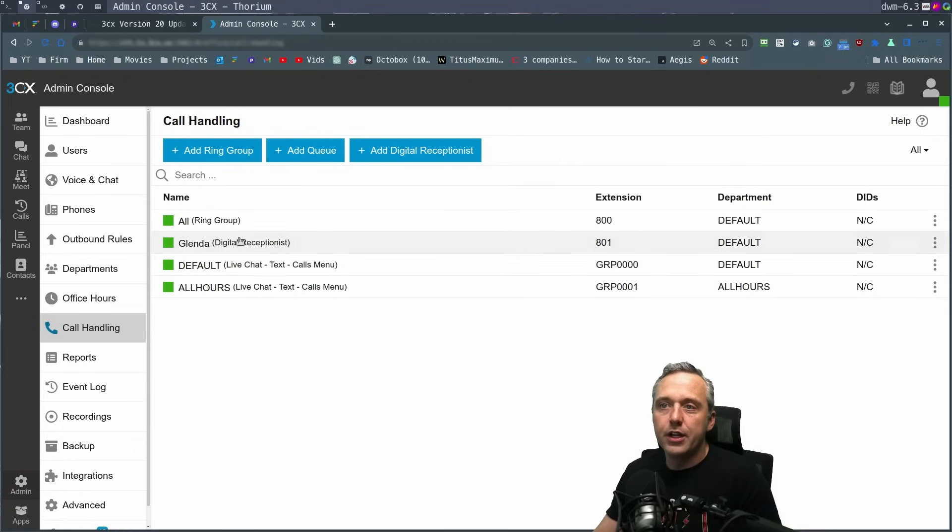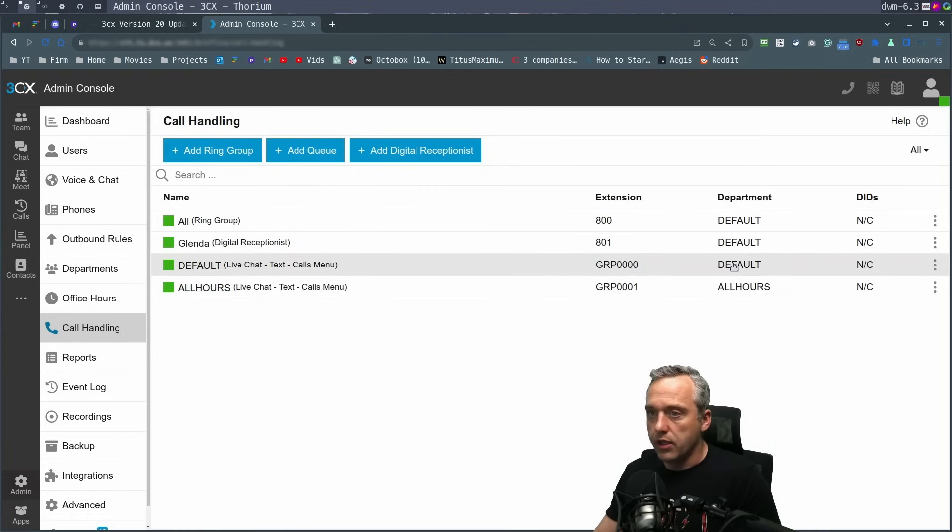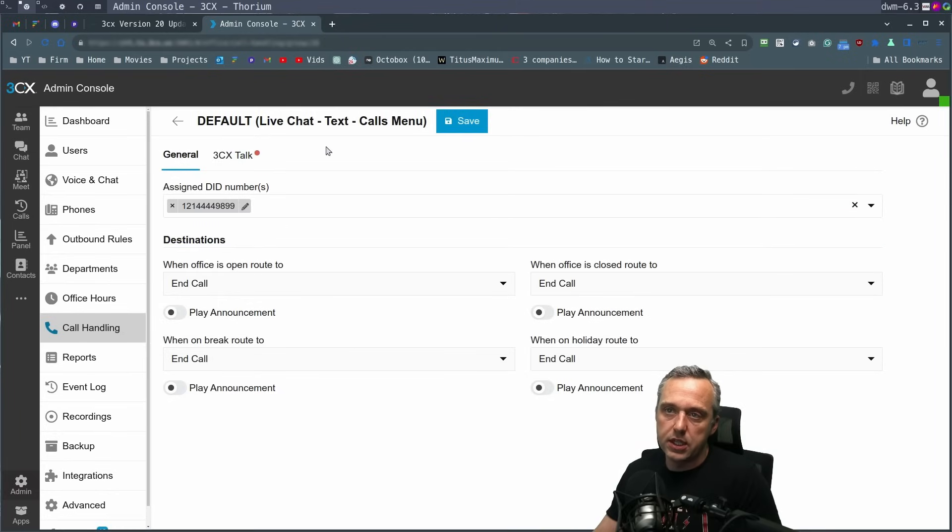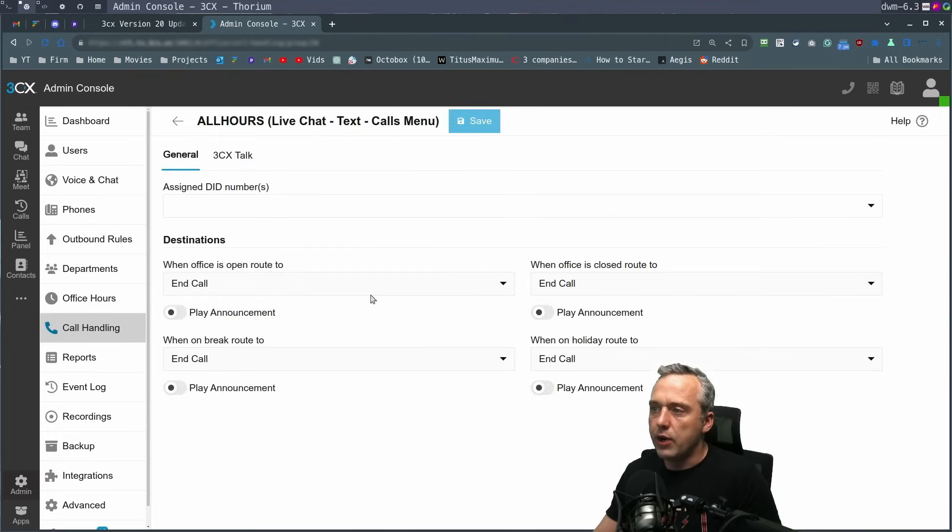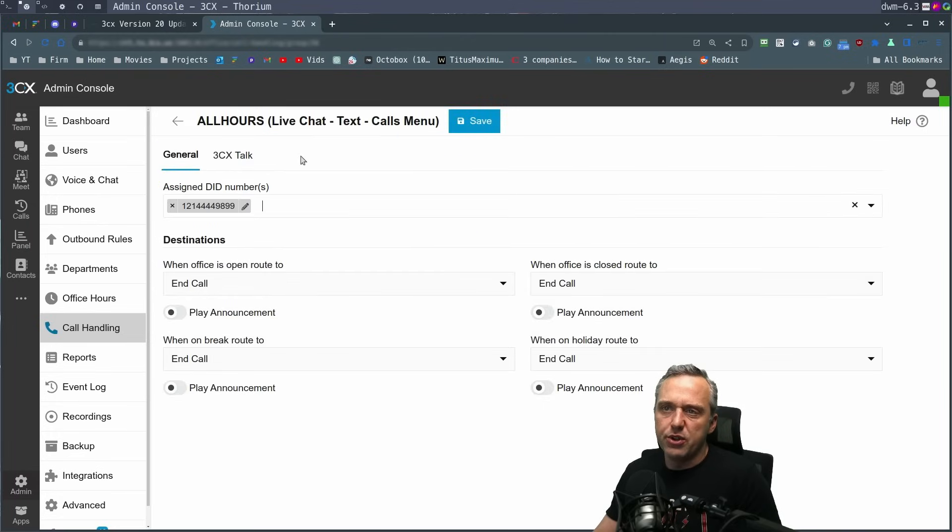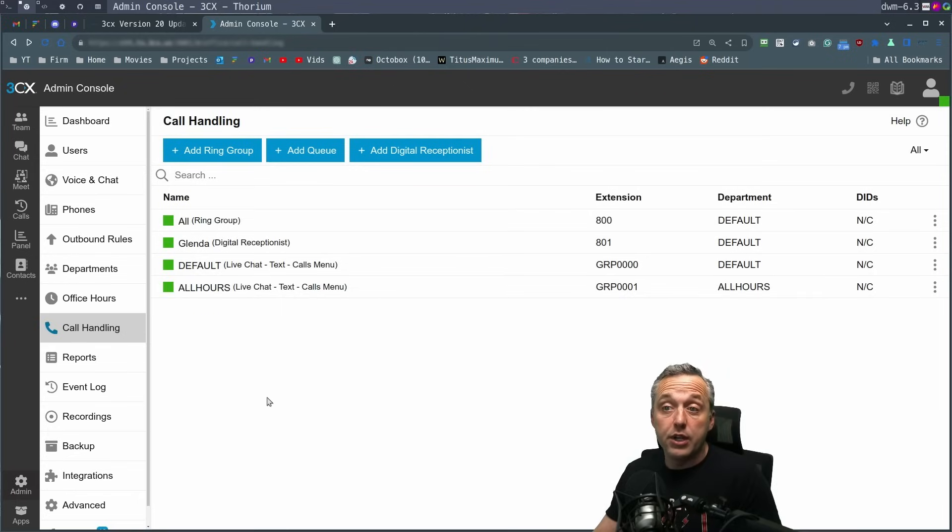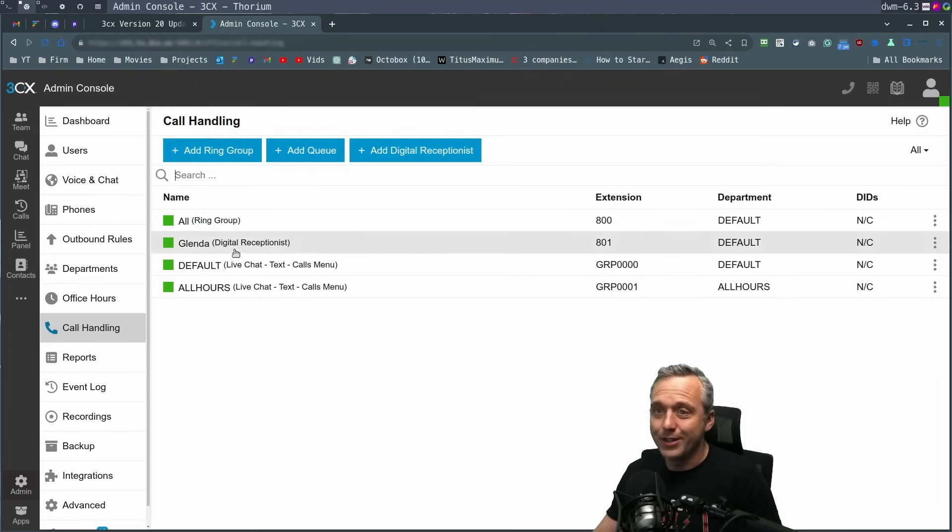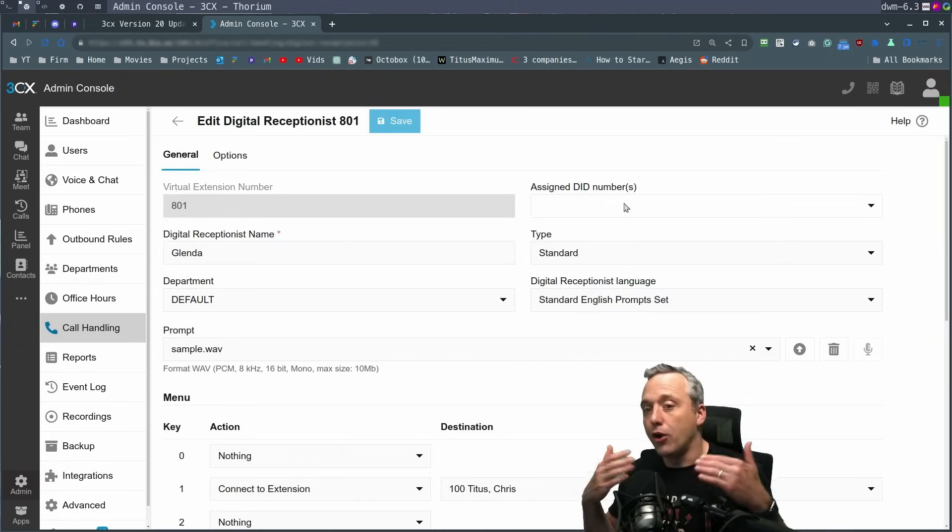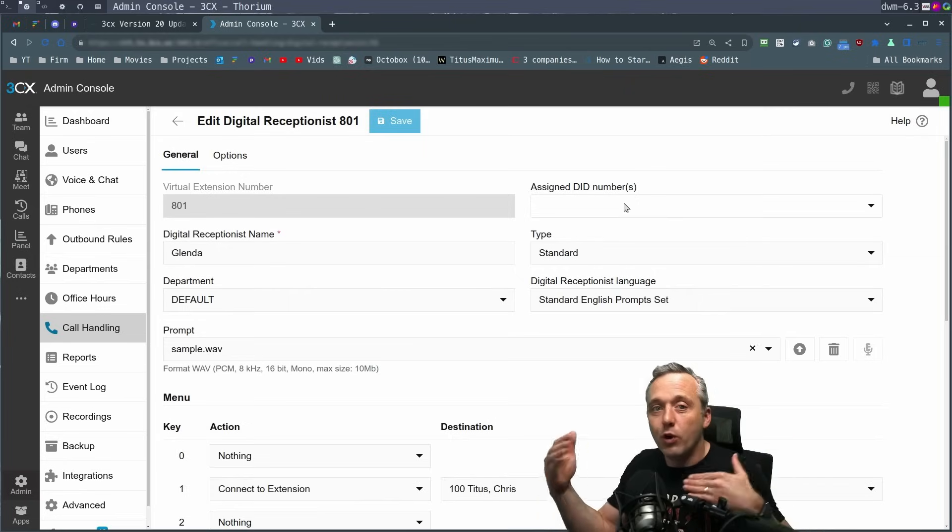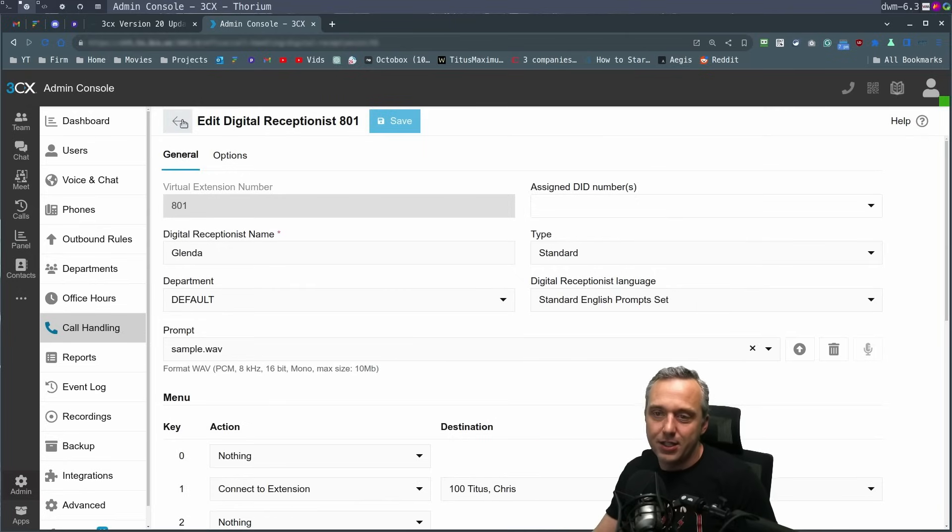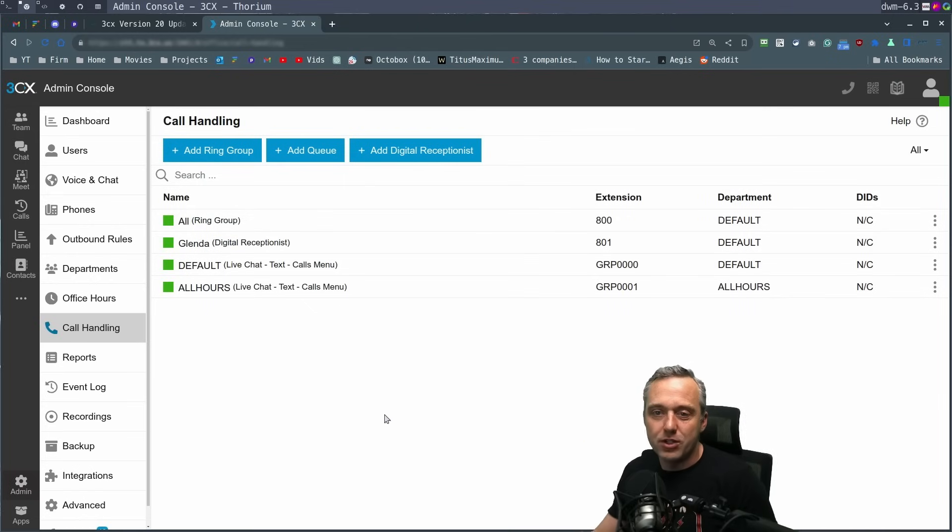Call handling. This is where you have your ring groups, digital receptionists, all that. And you can assign the different departments right here. Let's say I wanted to change this and assign it the specific DID. I would do that right here and then save that out. I could assign it to the default ring group, or assign it to the digital receptionist, or have a call flow and go through one to the next and just do like a waterfall. The sky's the limit here.